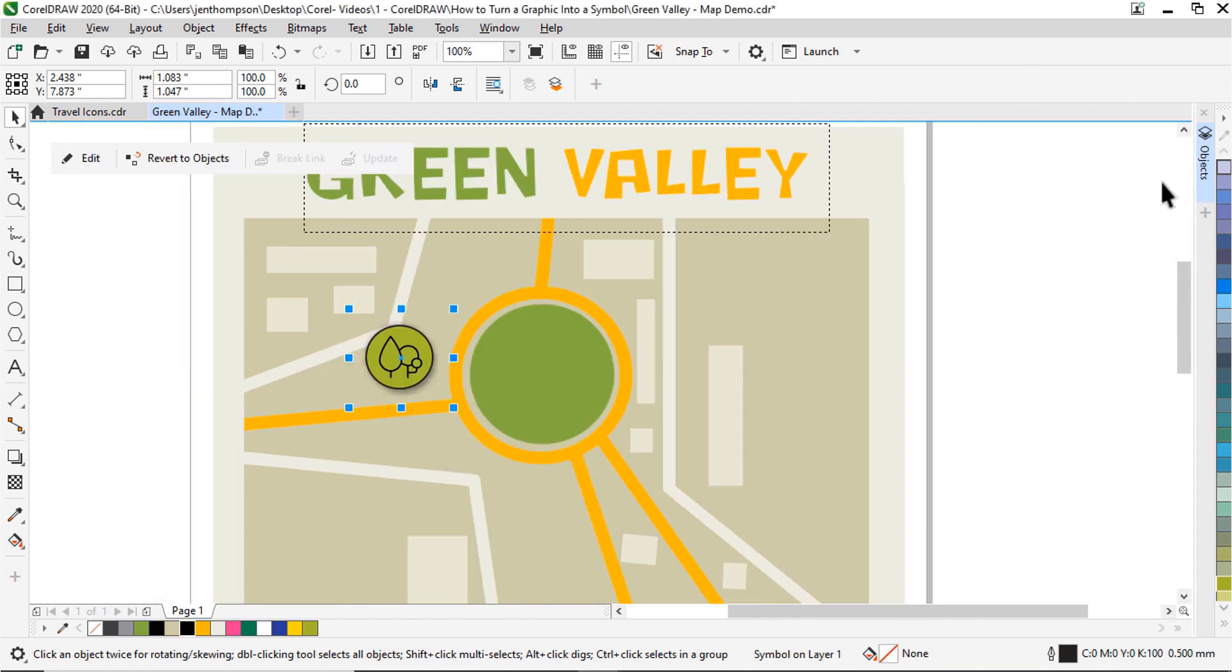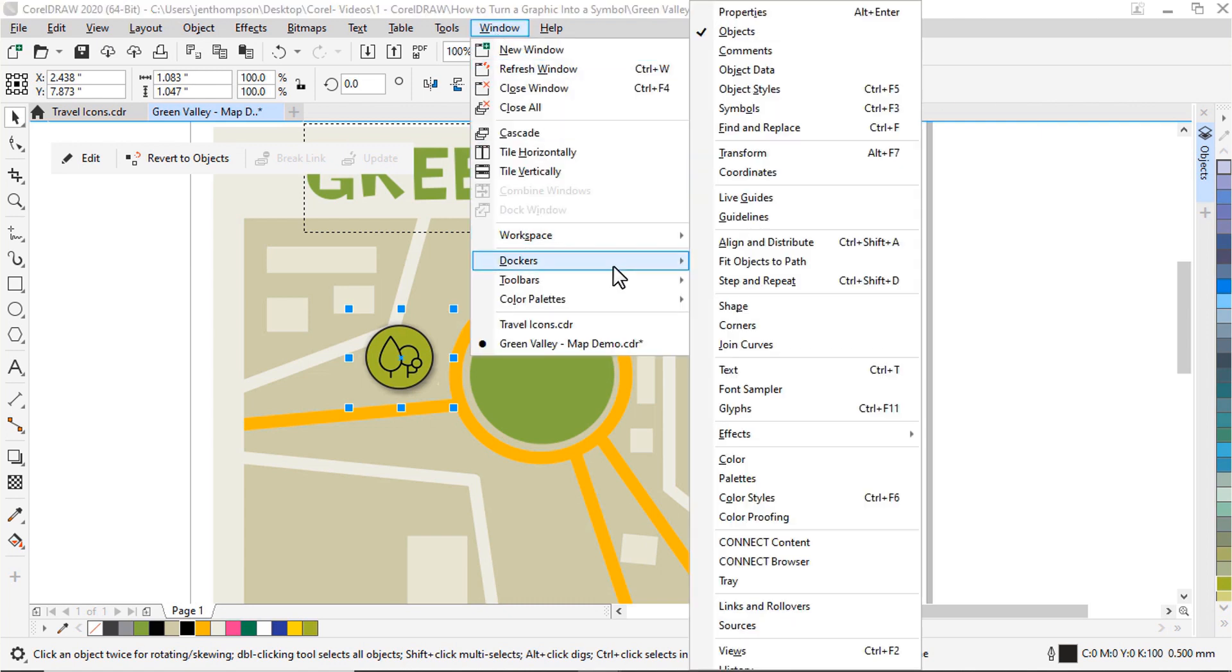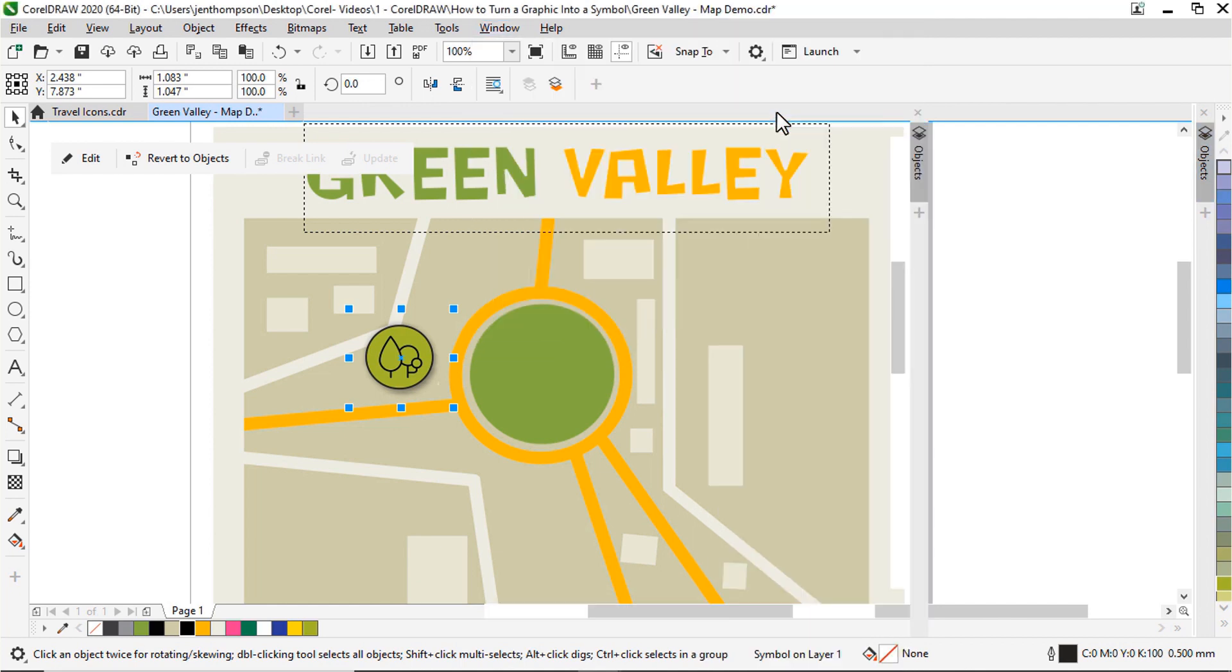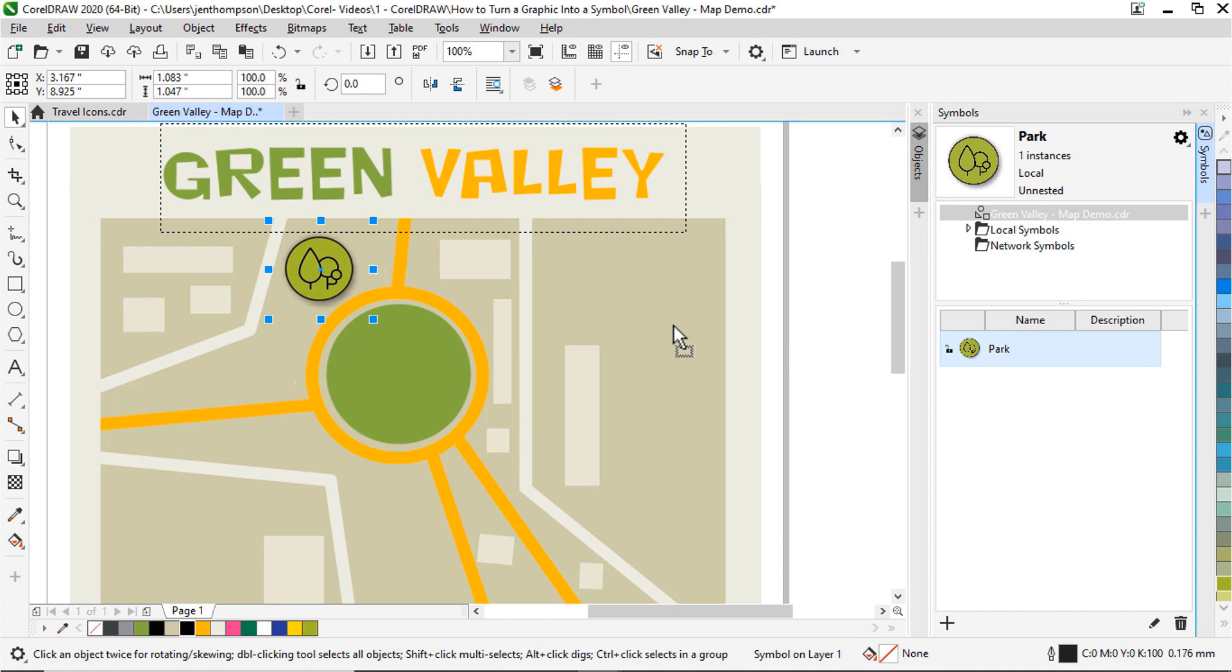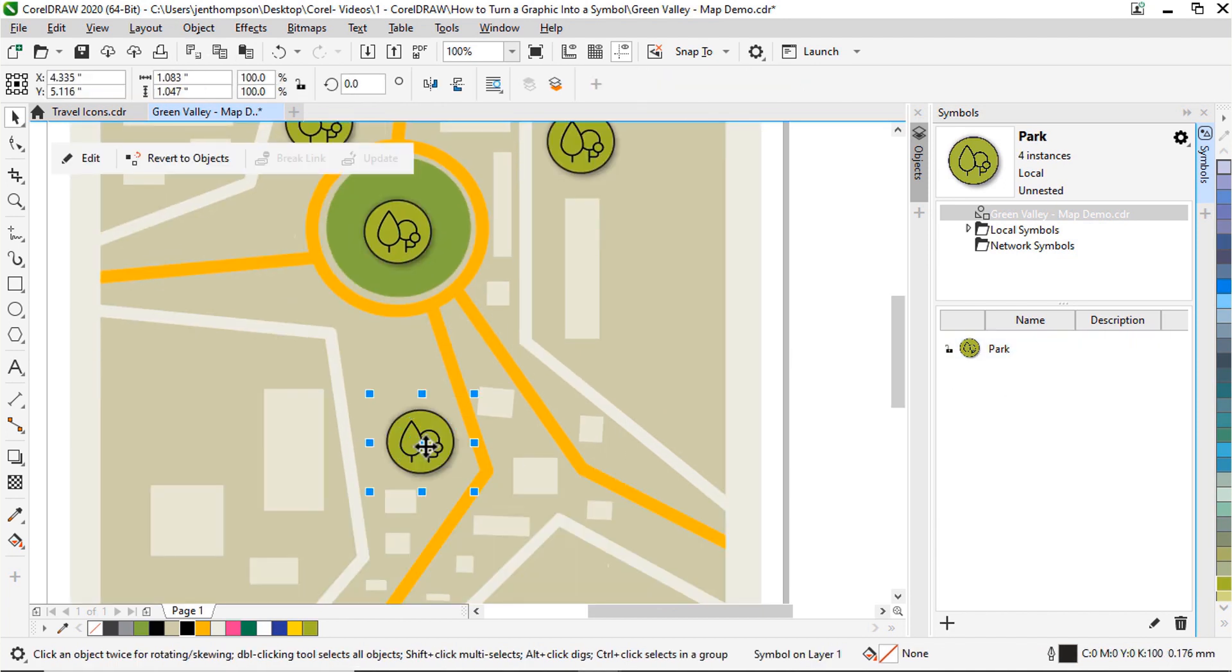Now let's open up the symbols docker by going to Windows, Dockers, then Symbols, or press Ctrl plus F3 on your keyboard. To place another symbol in the document, I just have to drag it from the symbols docker onto the map. So I'll place a few of these around my map.